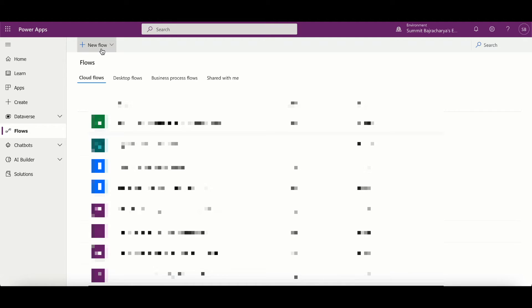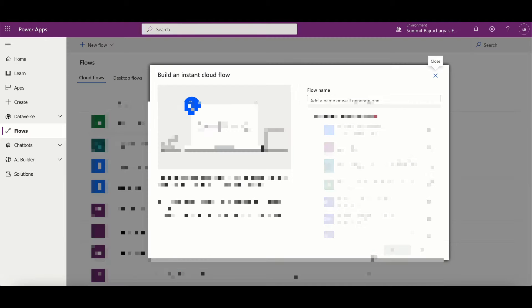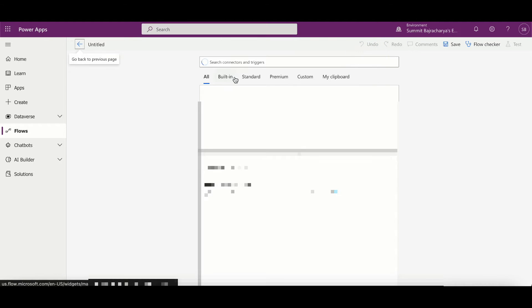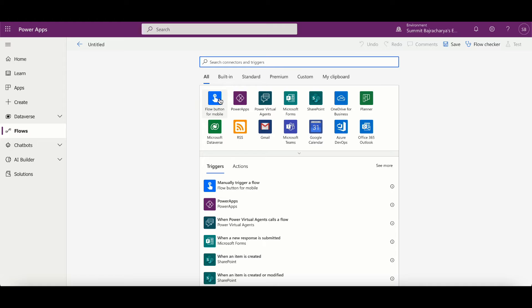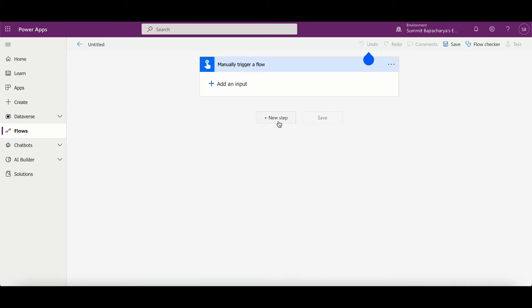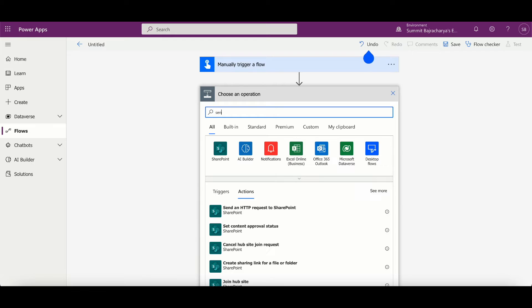First of all I'll create an instant cloud flow, skip that, select the trigger first. Let me create an action which would be send email via Outlook.